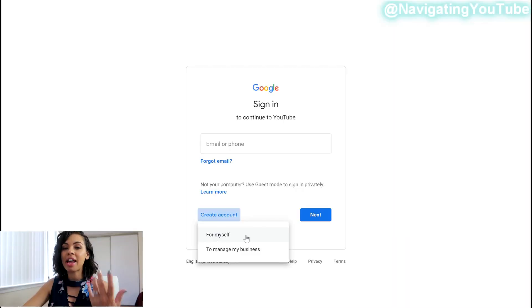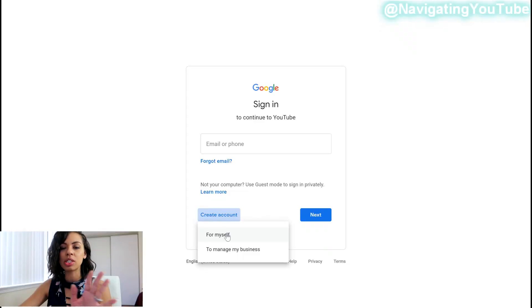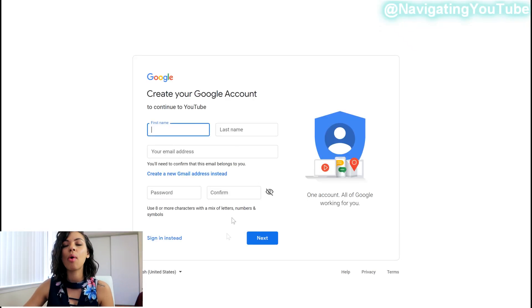So for myself means that it's just you. You're probably only going to do one YouTube channel. You don't have like a management team. You don't have other people accessing your YouTube account. So you're going to select for myself. To manage my business means that you have like a team. You can start with for myself, which is what I did and then change it to a brand account later, which was pretty easy to do. But for the sake of today's video to make it simple, we're just going to select for myself.